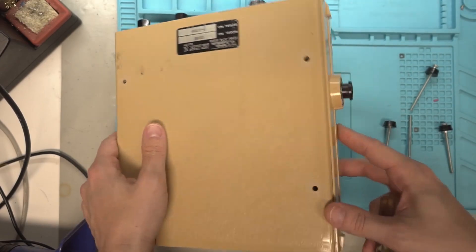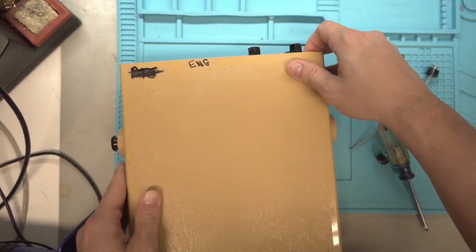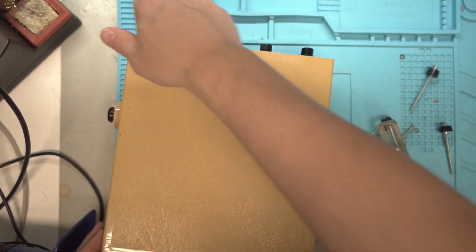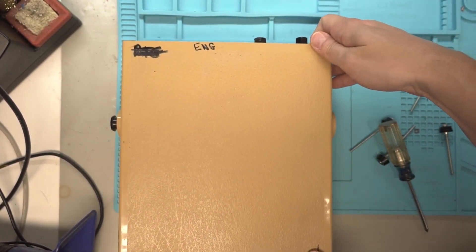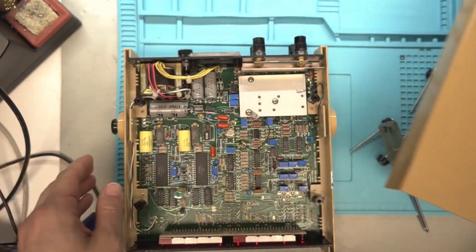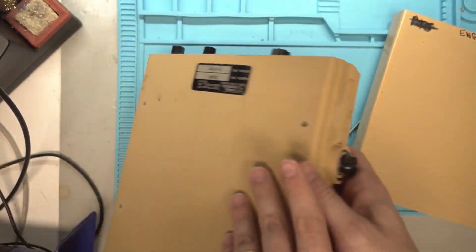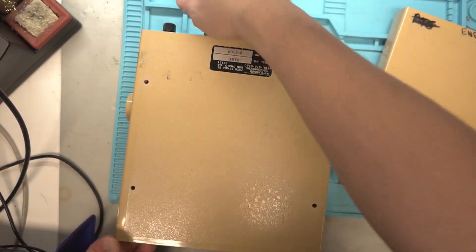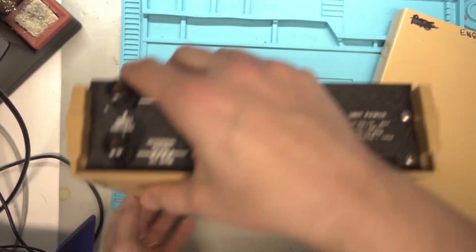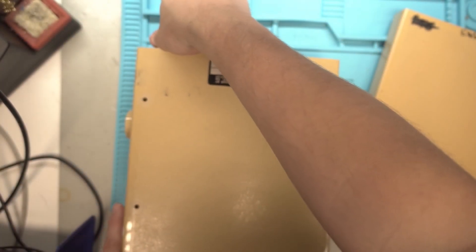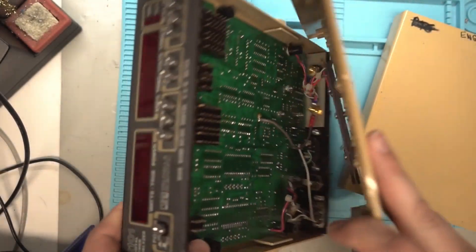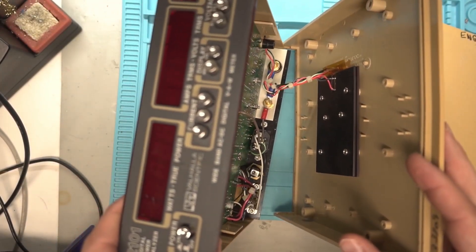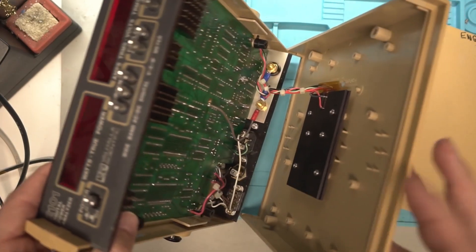You normally would have a handle here. You can still kind of get it apart without taking the handle off. So that's the top. And with the bottom, just be careful because your shunt resistor that goes across here is connected down there. So just don't pull too hard.